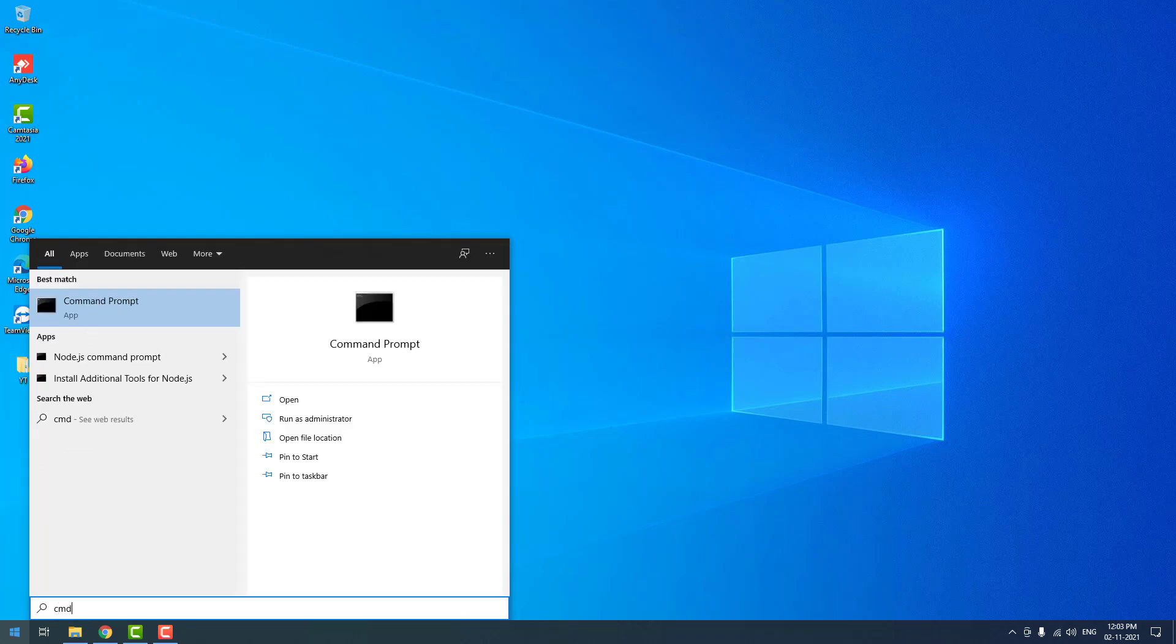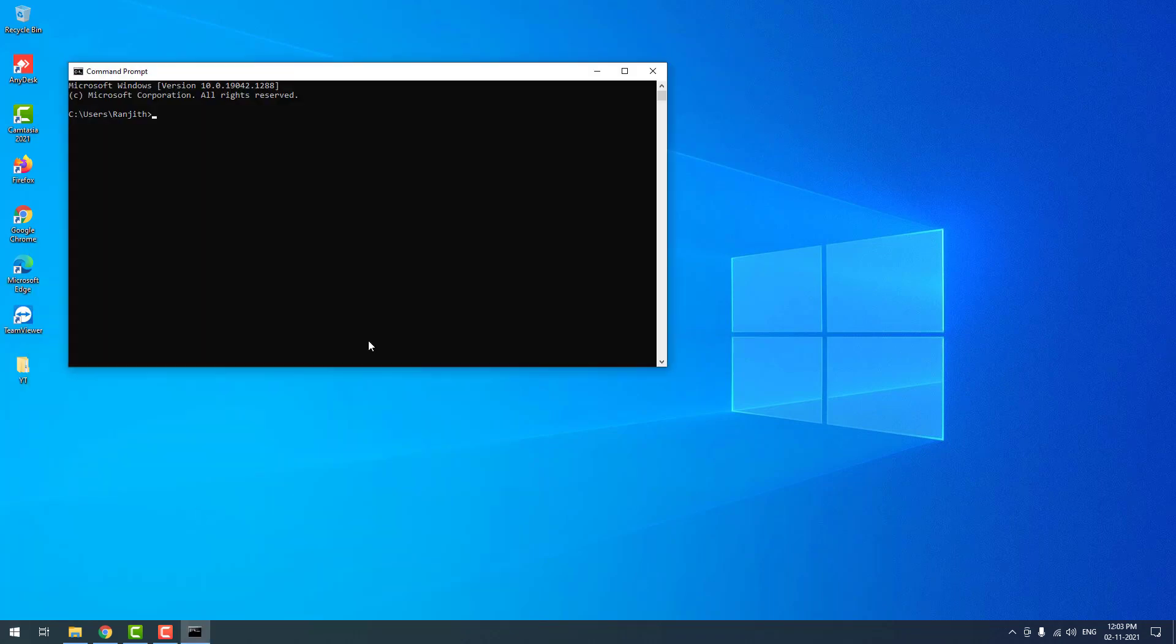You can check that via command prompt. Open command prompt, type php space hyphen v. As you can see, it is returning PHP 8.0.12.